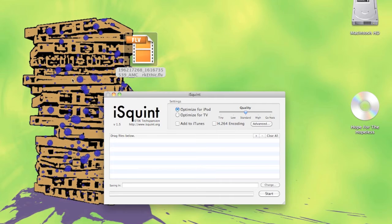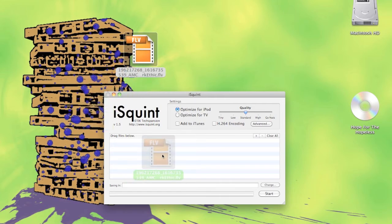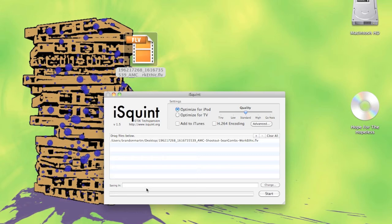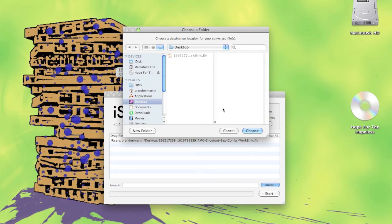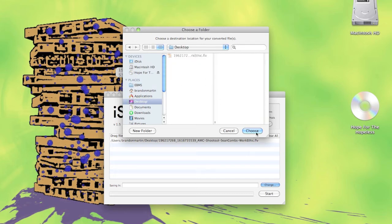Now what you want to do when you open up the program is you're going to take your file and drag it right into that little box there. We're going to change where we're going to save it. I'll just put it right back on the desktop, click choose, and then click start.